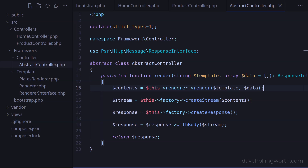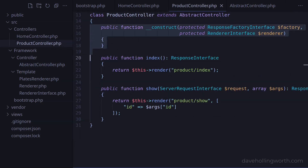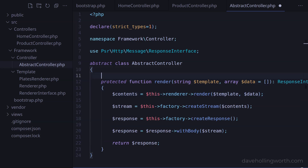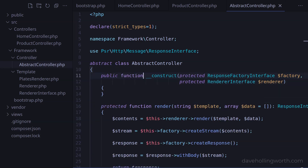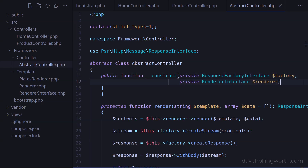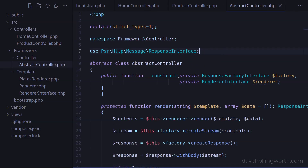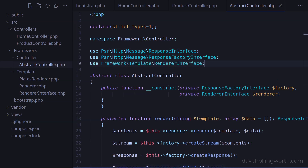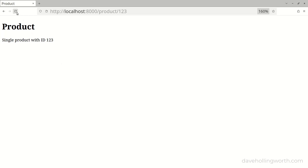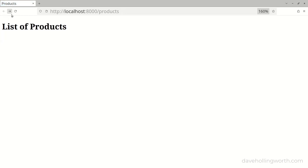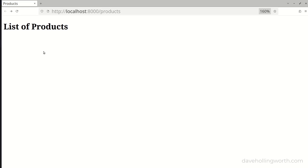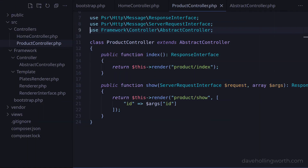So instead, let's inject these dependencies into the abstract controller. In the product controller, let's cut the constructor method and paste it in the abstract controller. As these properties no longer need to be protected, we can change them back to being private. Let's also move the use statements for these two interfaces from the product controller to the abstract controller. Let's try that, and it still works — for the products page too, which runs the index method. So now the product controller no longer contains any repetition and is much simpler and clearer.